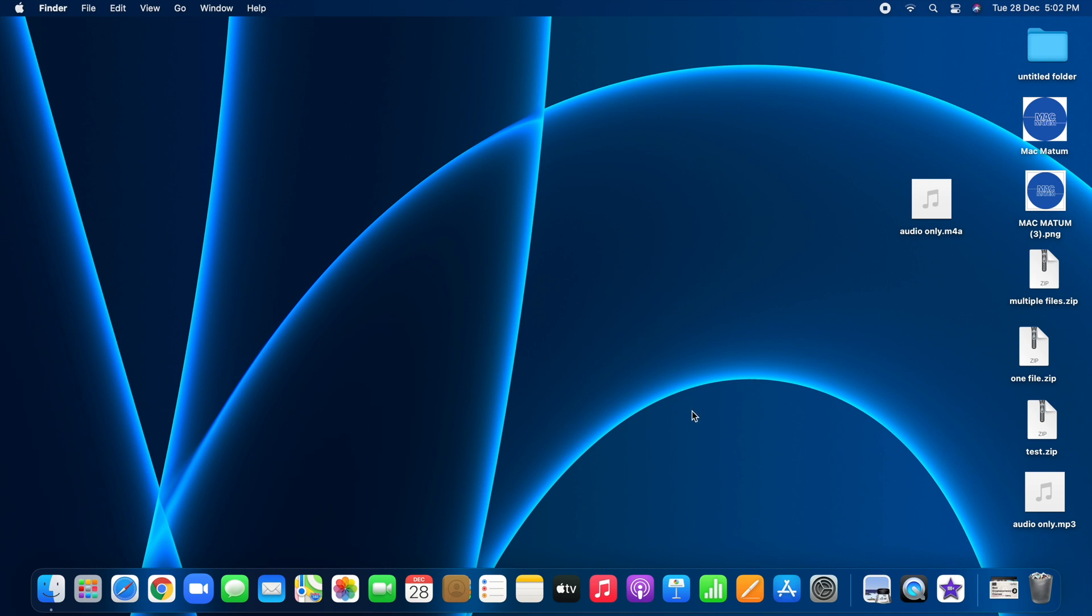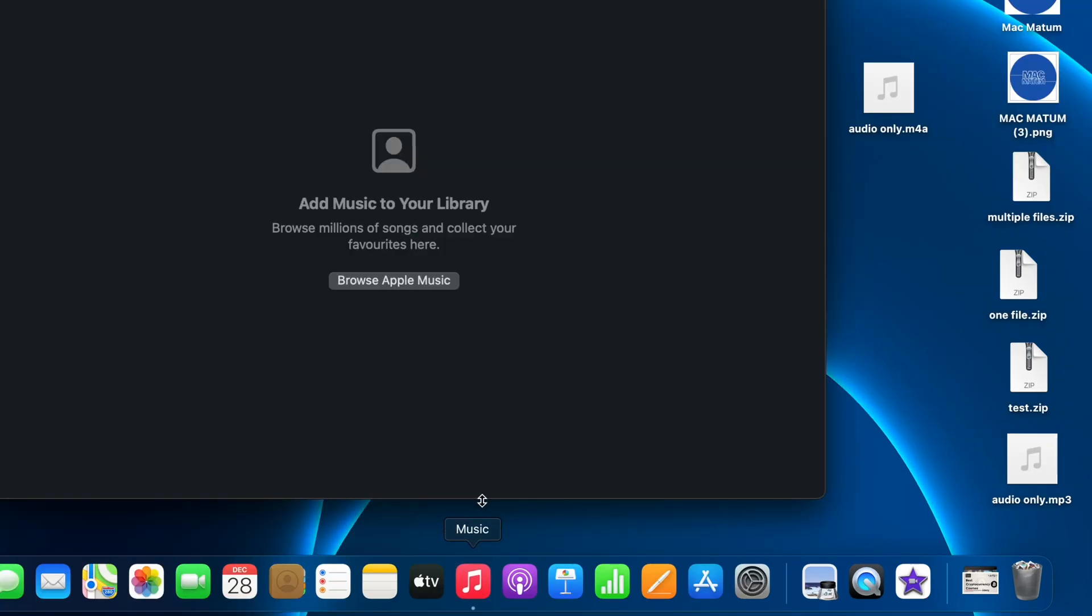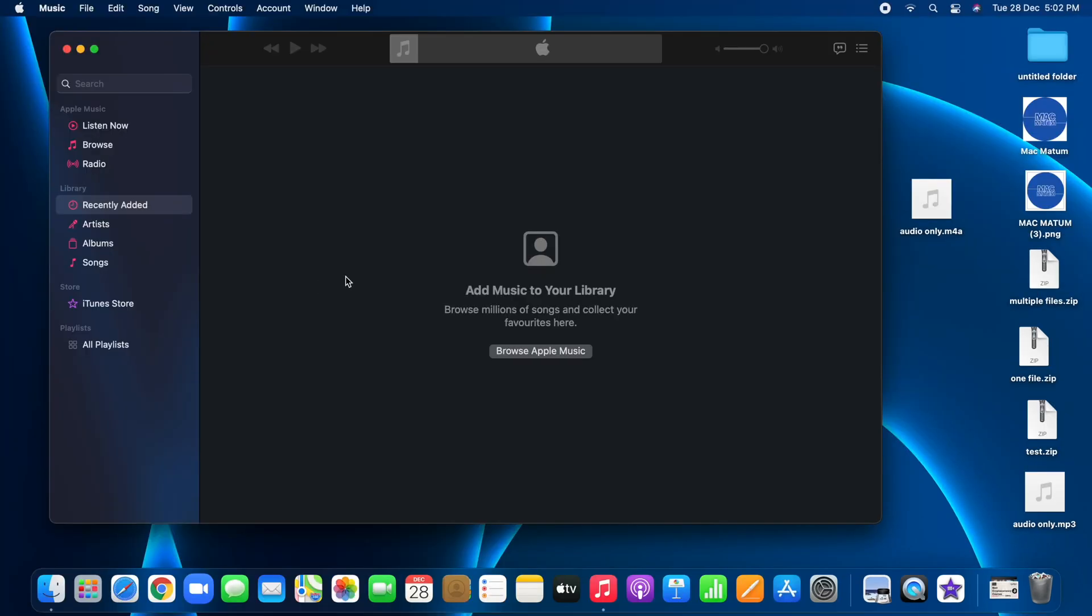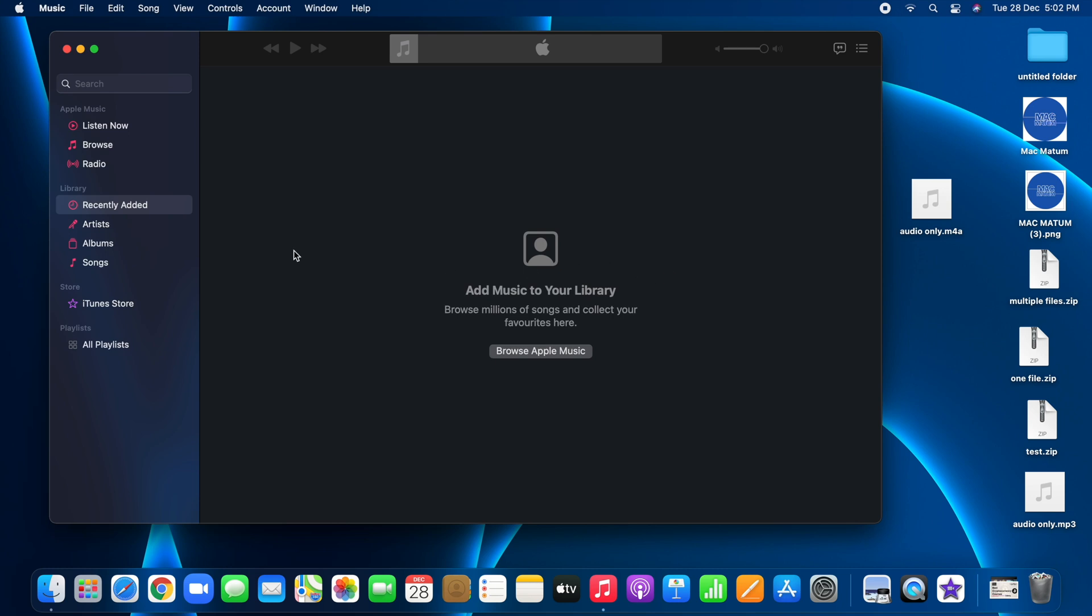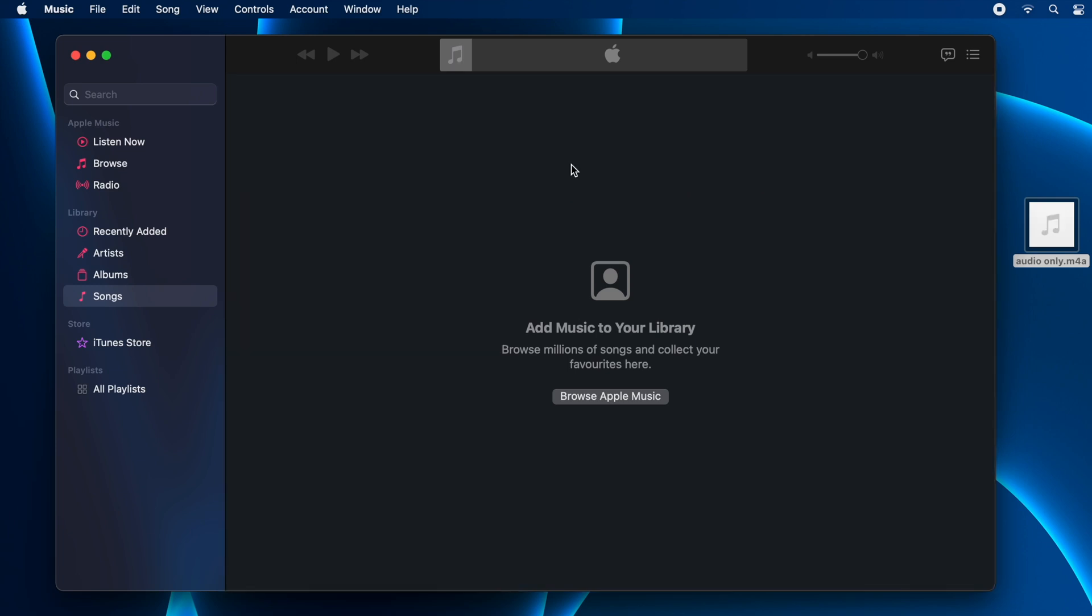The first step is to open the music application and then add the audio file which you like to convert to WAV format in your library. Just go to songs under library and add the audio file which you would like to convert. Just like this. You can drag and drop.